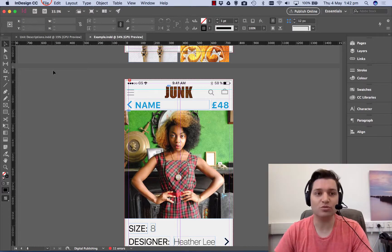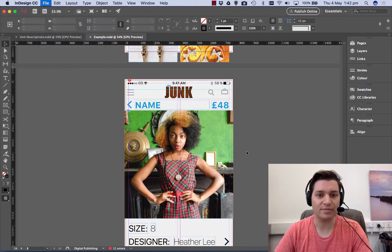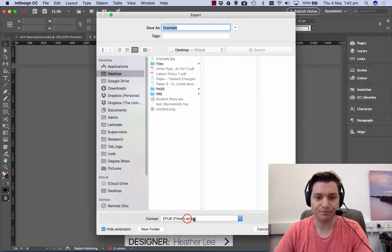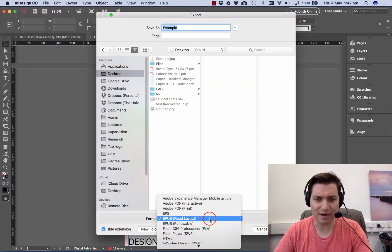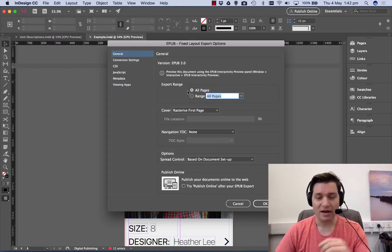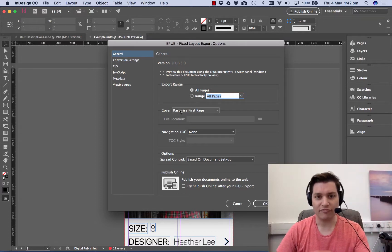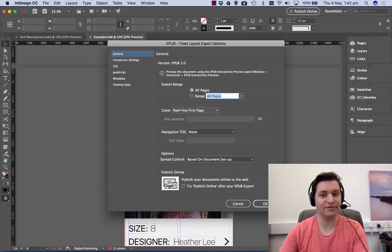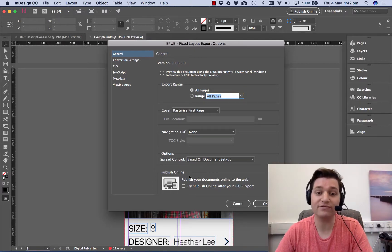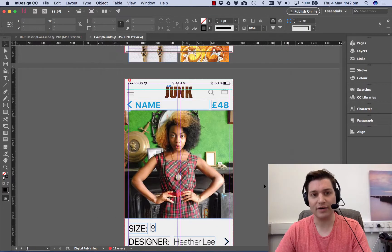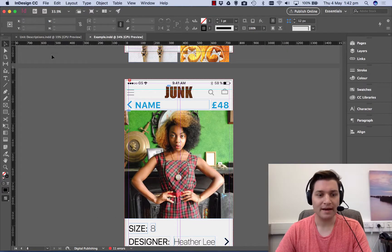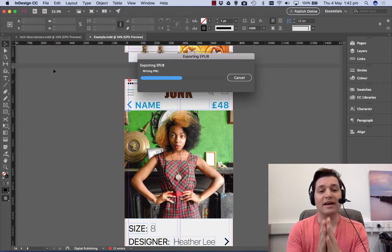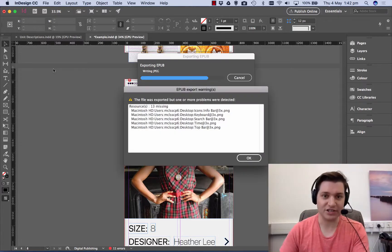So first thing we do is go to File, Export and go to desktop. I'm going to choose EPUB Fixed Layout and click Save. This is called Example, I'm doing all pages, I'm going to rasterize the first page to be the cover, that's fine. I don't need navigation page and spread control is fine. So I'm just going to click OK and that's now thinking about it, it's going to appear on my desktop as soon as this bit's finished.